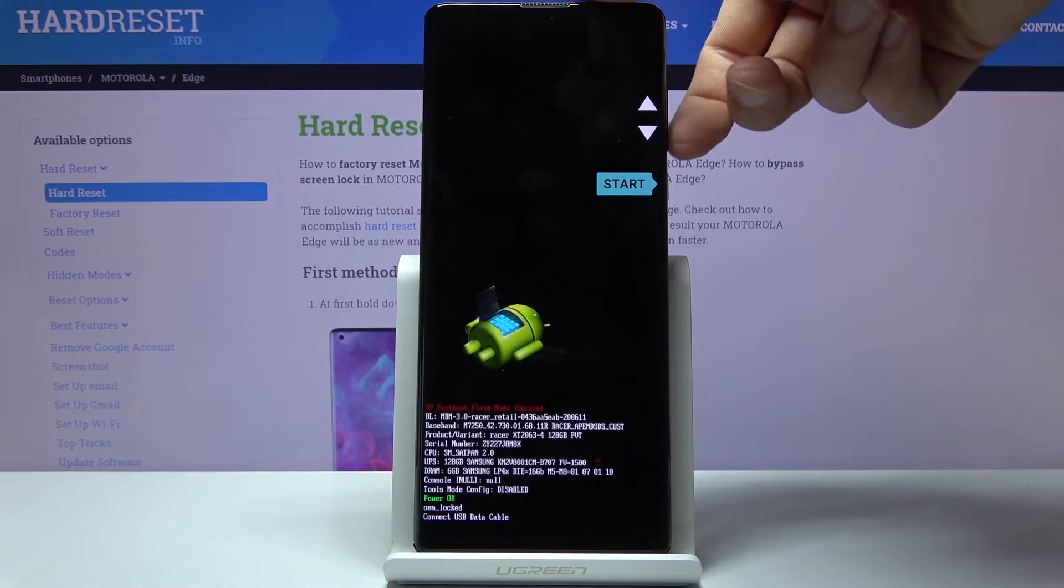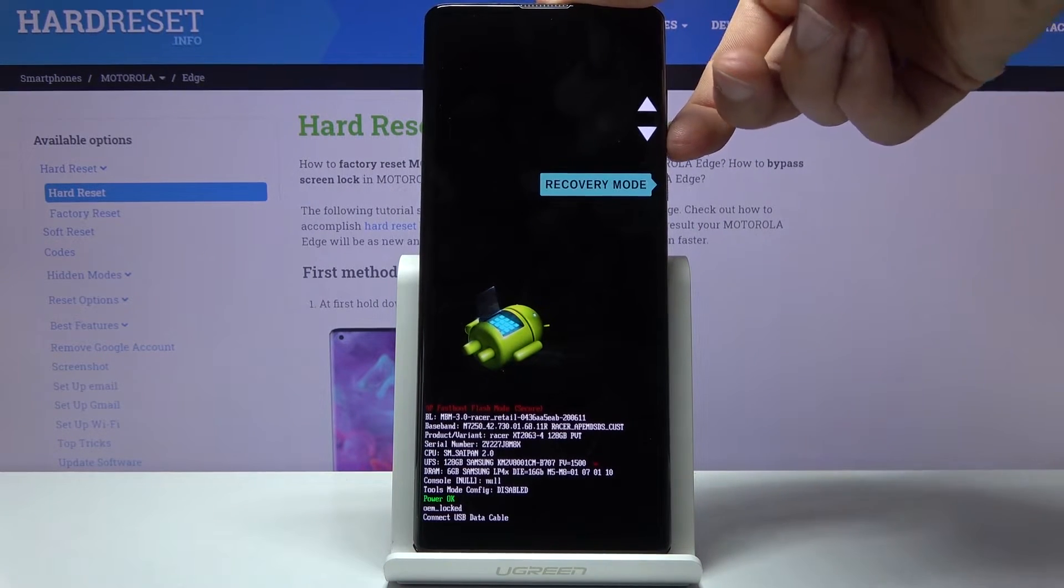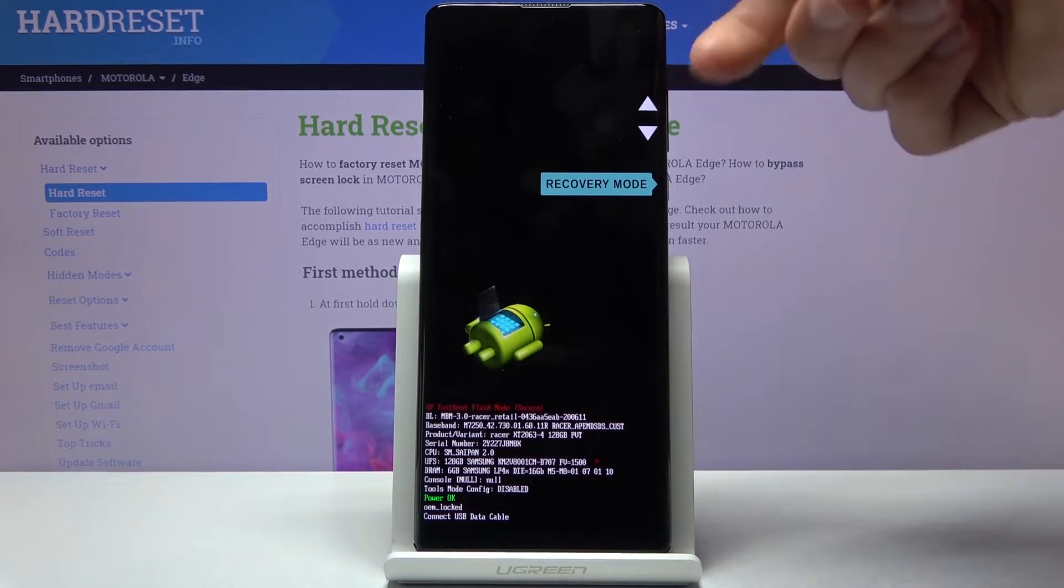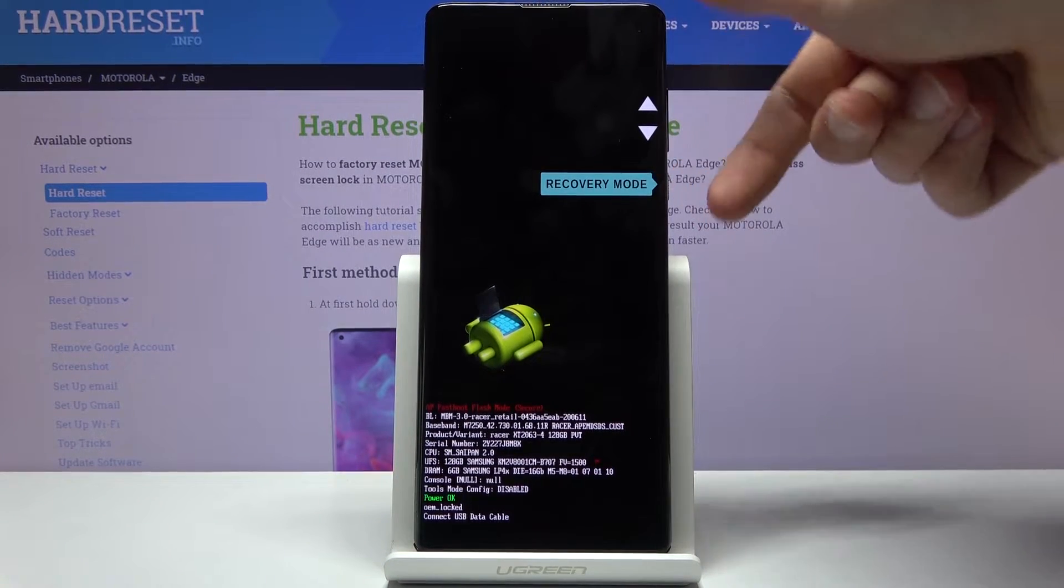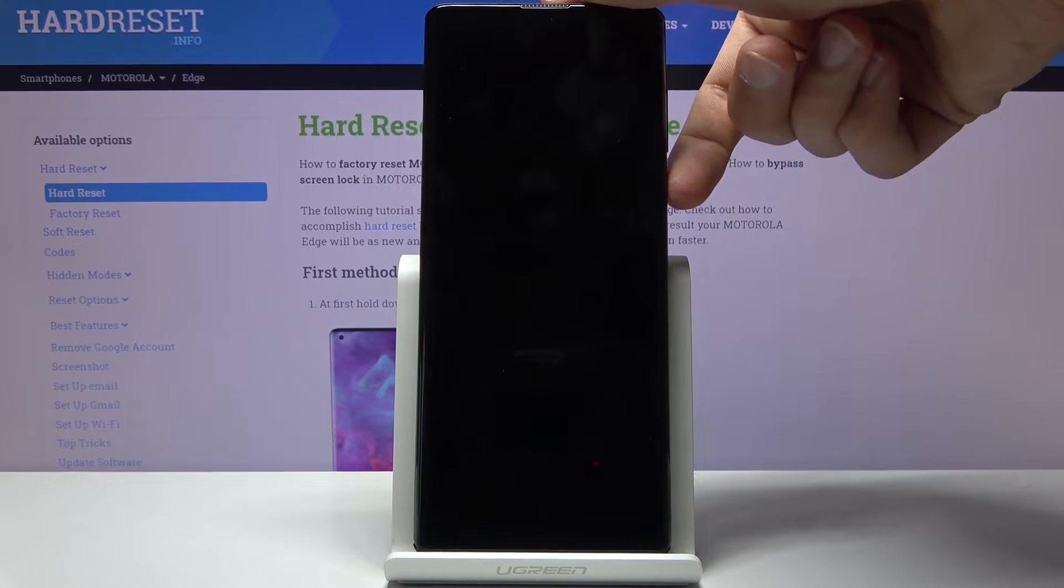From here, using volume keys, you want to select recovery mode that is visible right here and press the power key.